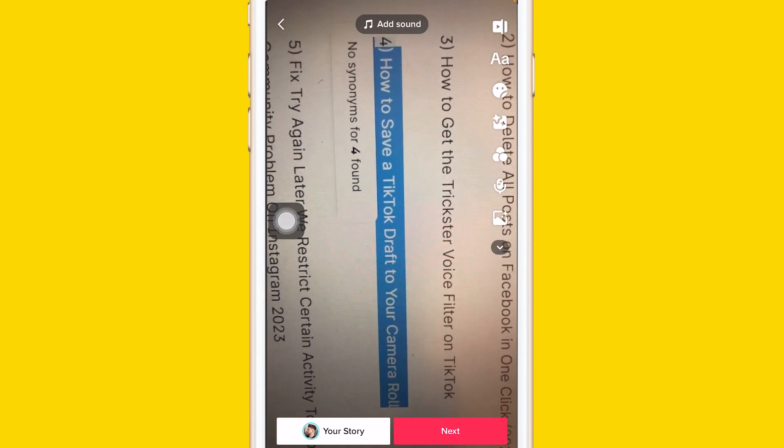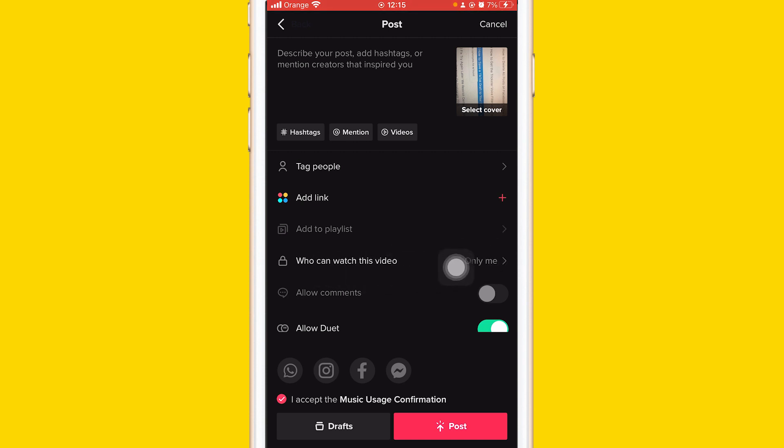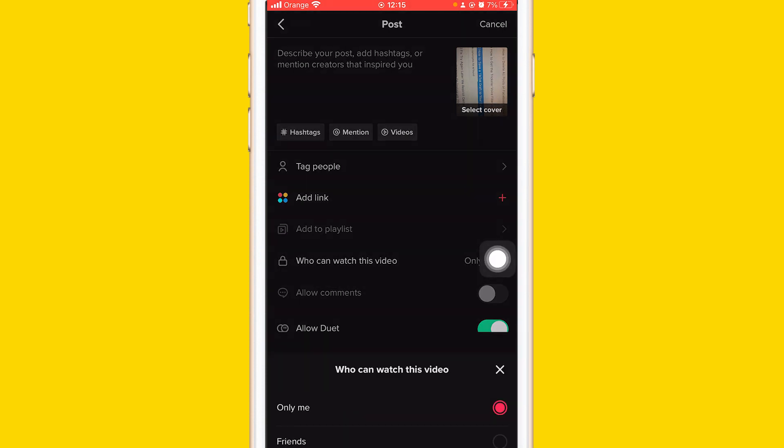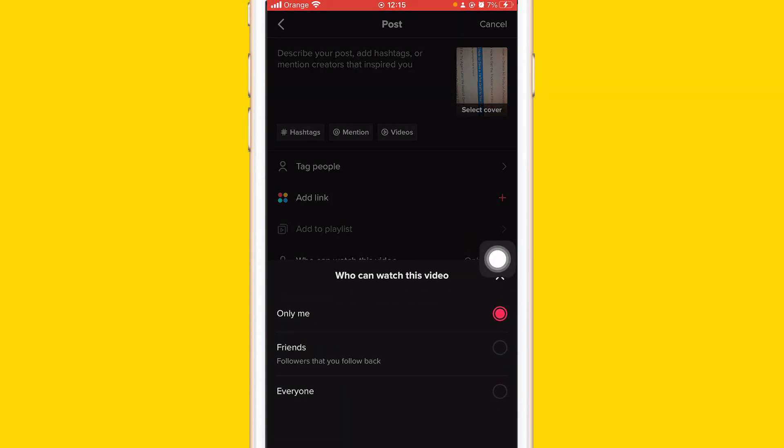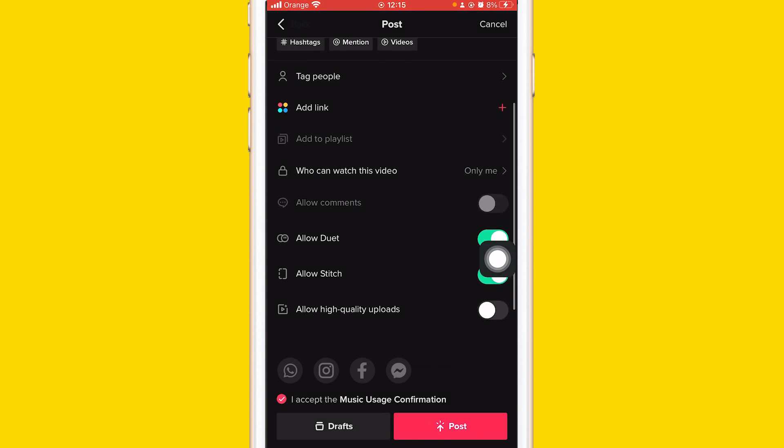And then post it, but make sure you select only me here where it says who can watch this video. You want to select only me. After that, you want to scroll down a little bit.